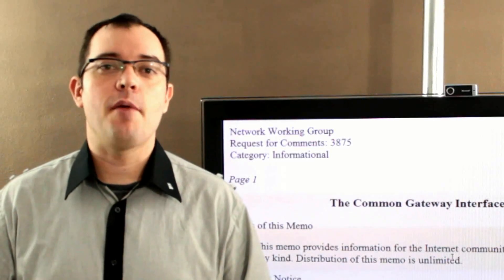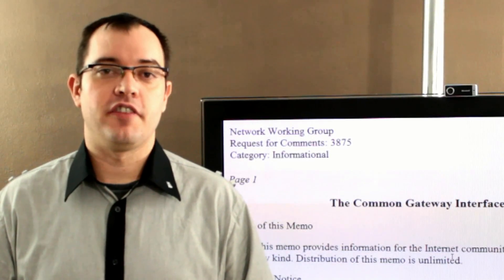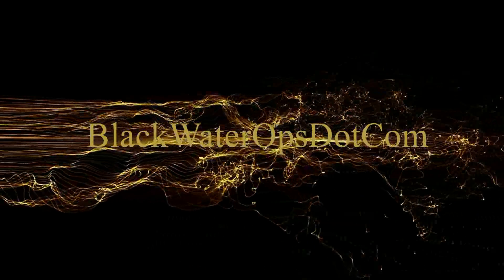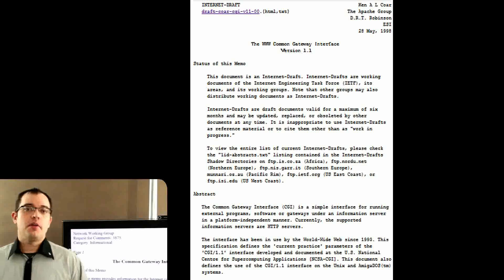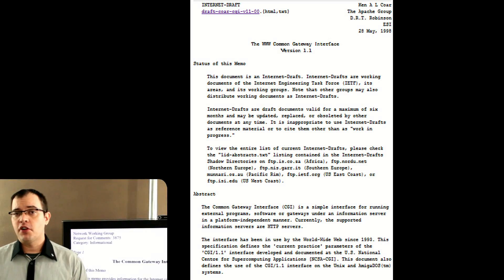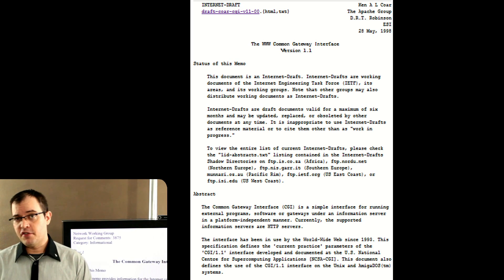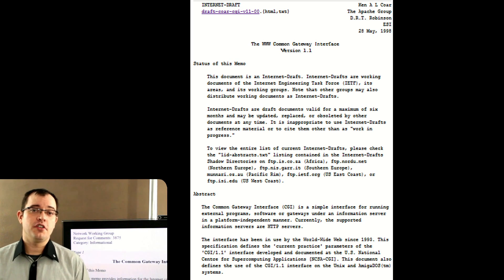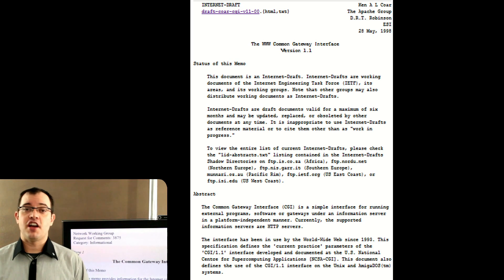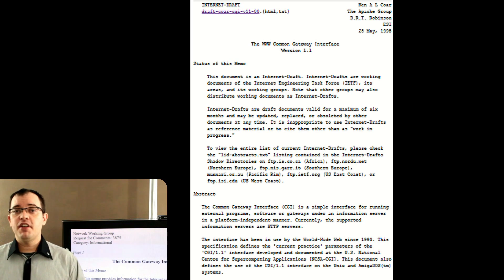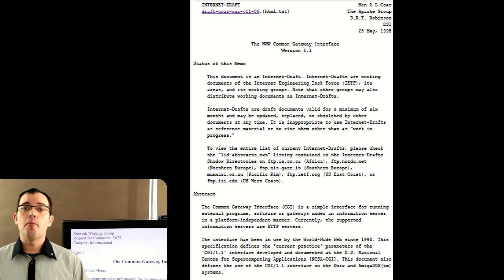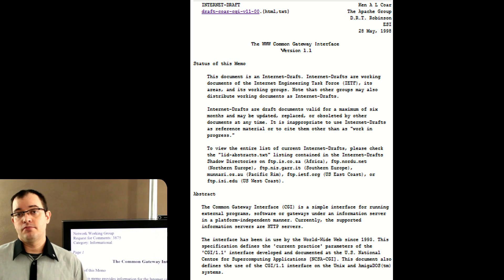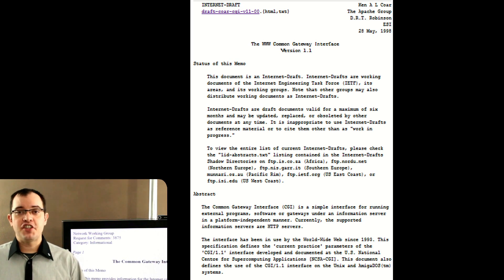The Common Gateway Interface. Because I've started to do some things with programming tutorials, and because of a video that I want to make about Node.js, I thought it was important to explain what CGI is. The Common Gateway Interface is how most software that's written for the web actually talks to the client.